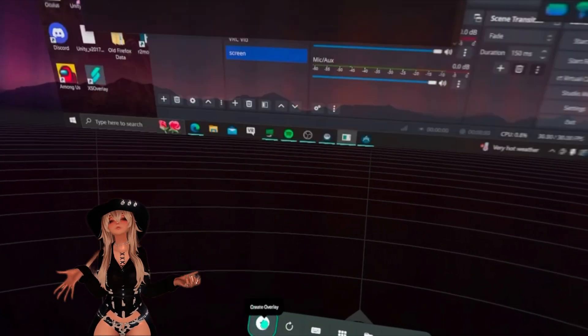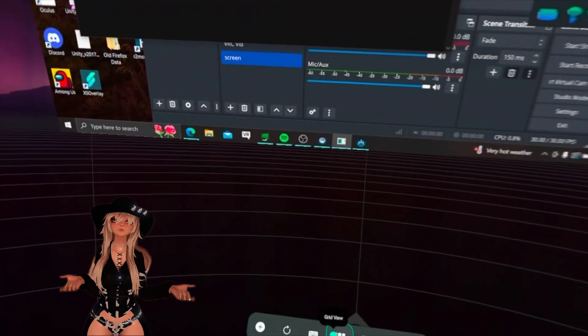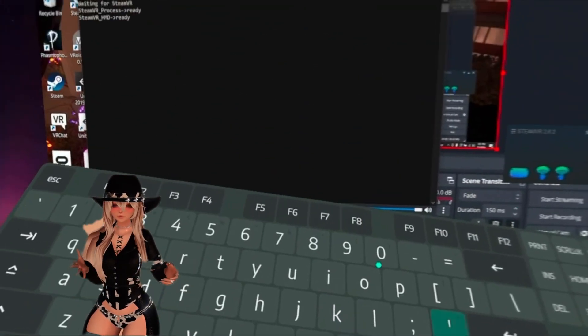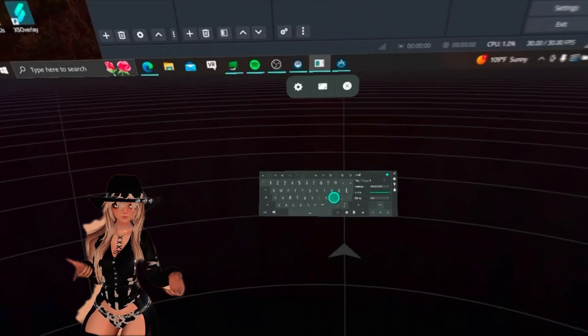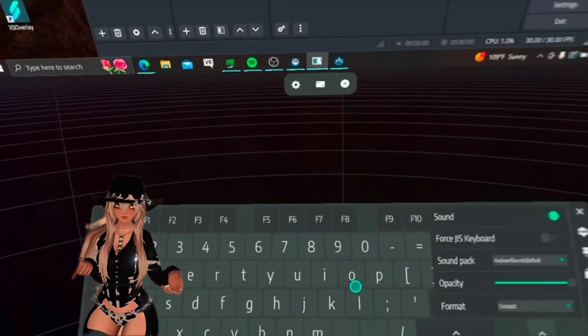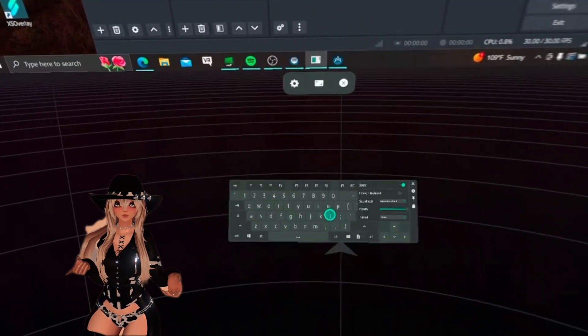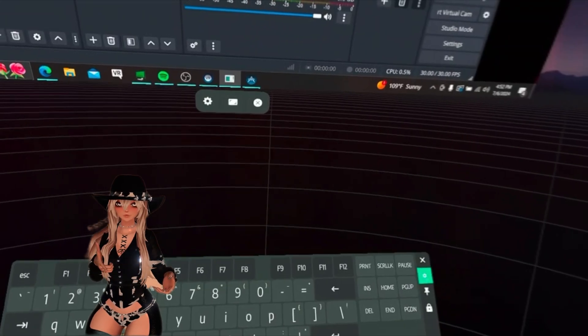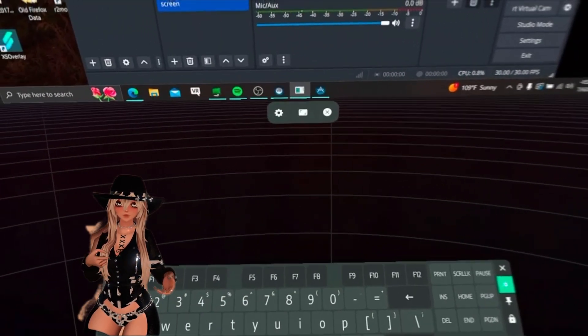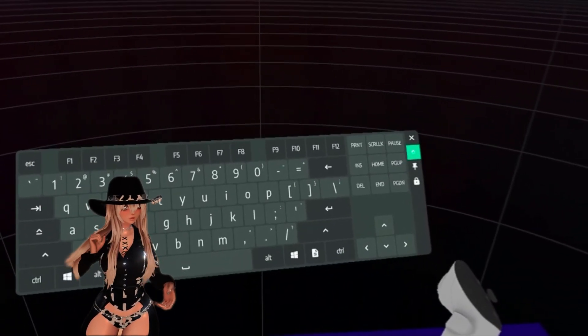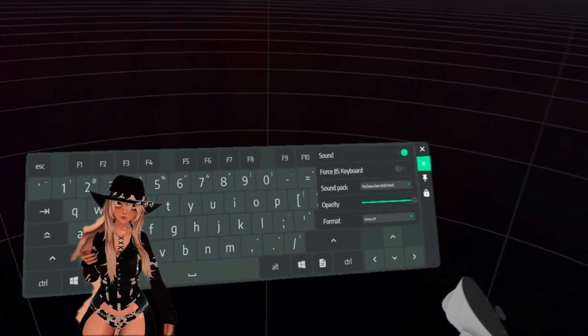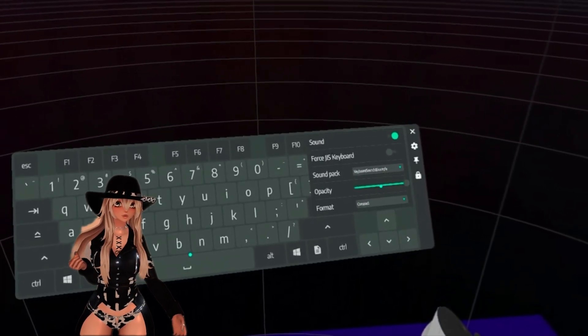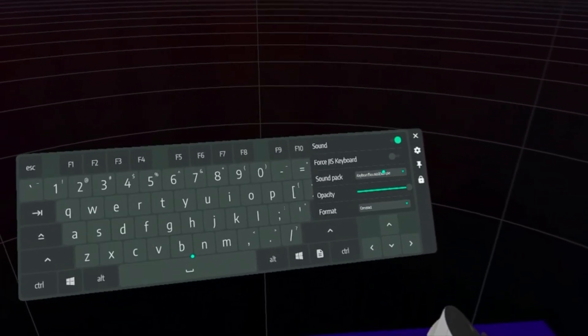And next is the keyboard. So I'm opening up my overlay again, and just like the overlay, you can adjust the keyboard, the distance, and on the side we have the settings. And you can even change the sound of the keyboard to creamy or clicky.